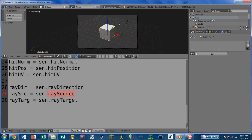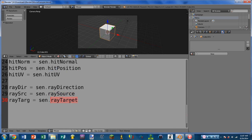Next we have ray_source, which returns the start position of the ray in world coordinates. Normally this is going to vary just a little bit because the ray shooting from the mouse to the cube starts at the camera, so the numbers won't vary much. Finally we have ray_target, which is the same as hit_position — it returns the 3D world coordinates representing where the mouse is over the current game object.